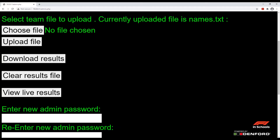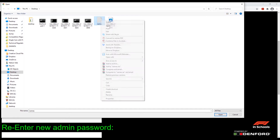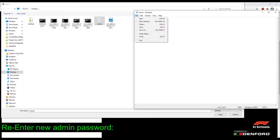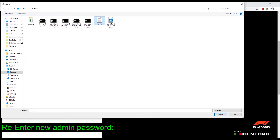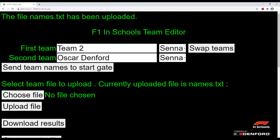You can pre-upload any team name onto the start system by clicking 'Choose file'. The file must be a text file with one team name on each line, as you can see here. Then choose the file and click 'Upload file' to upload those names onto the start system.